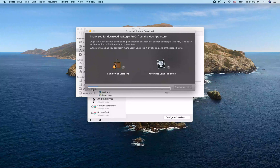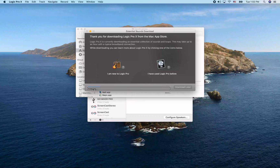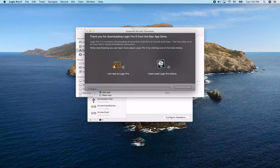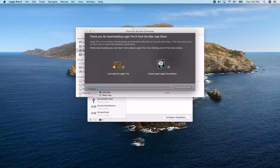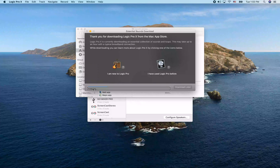Once this is done, it will prompt us to go ahead and install the additional sounds, which we'll do. Then we can start setting up Logic by changing some preferences and installing the key commands file.